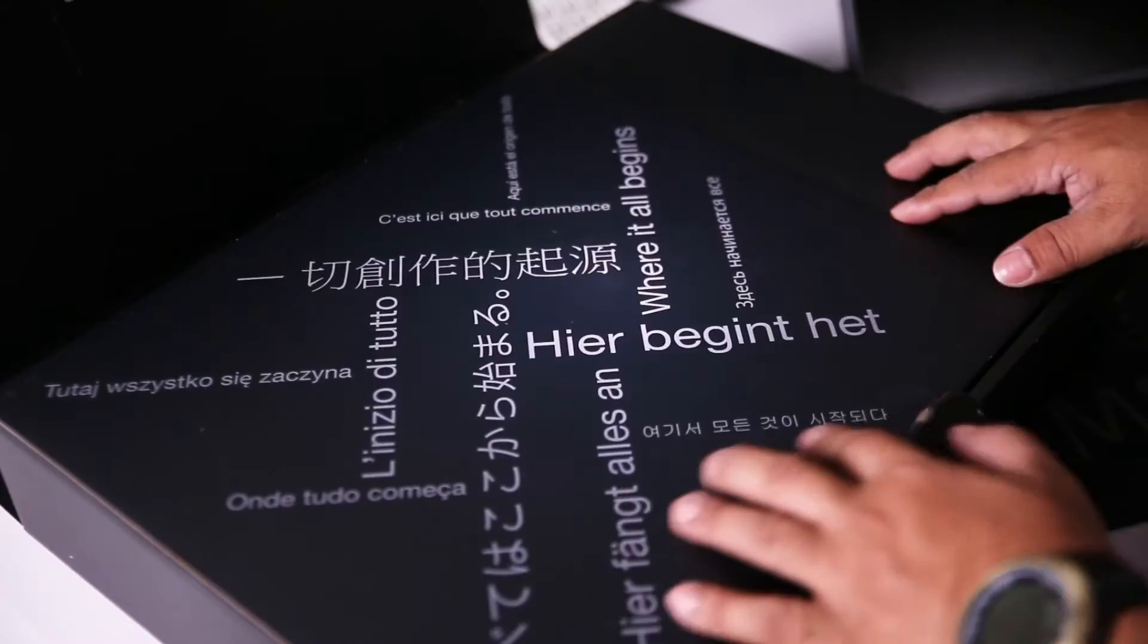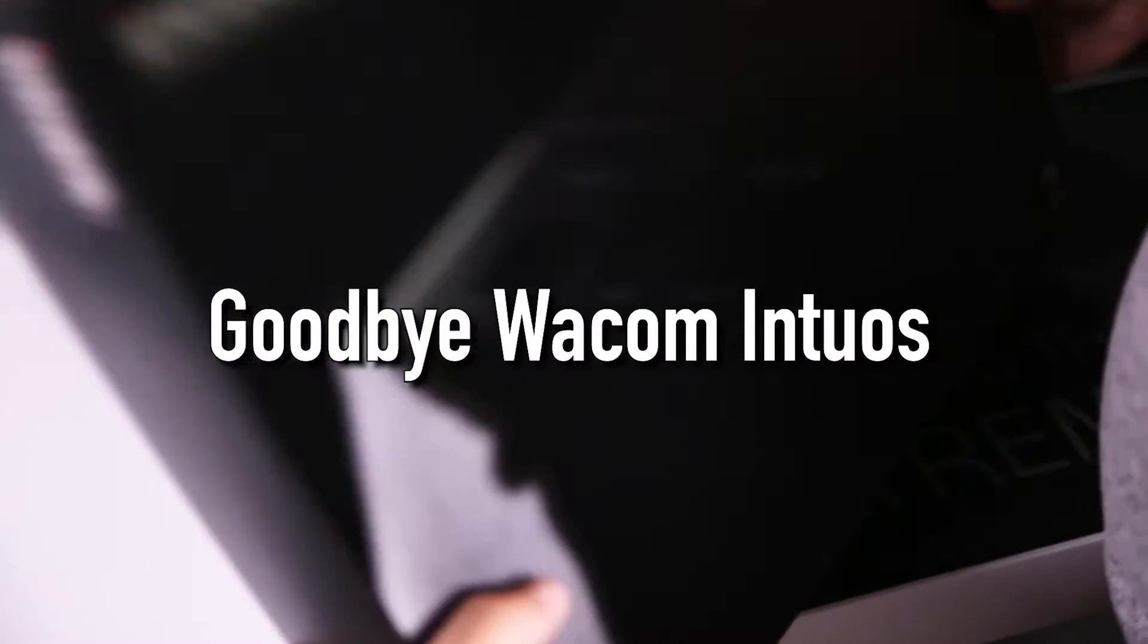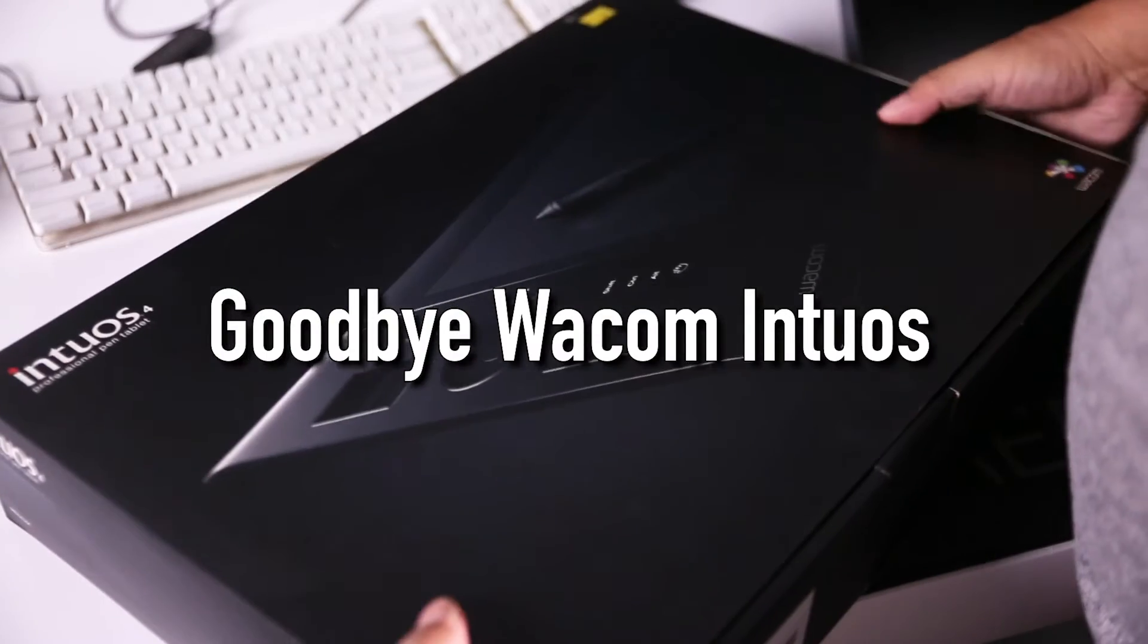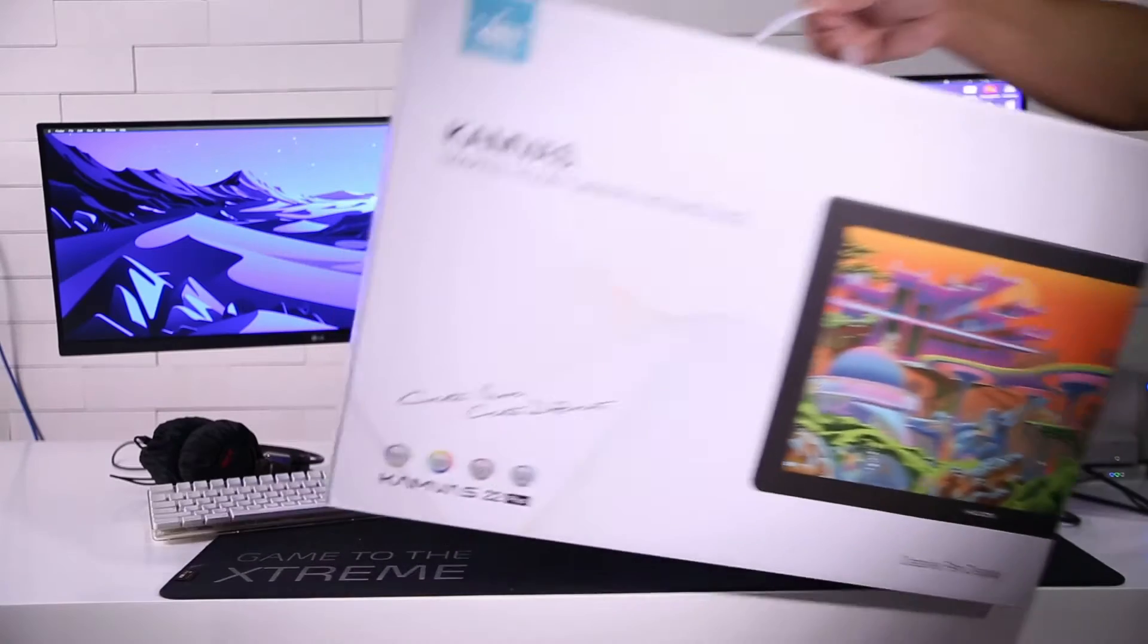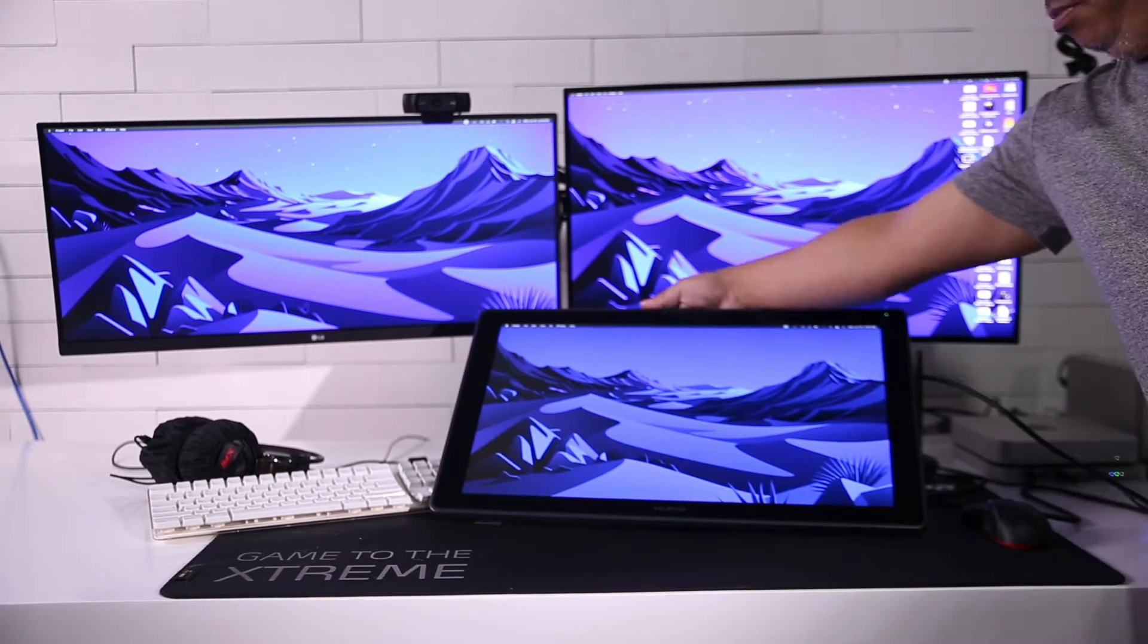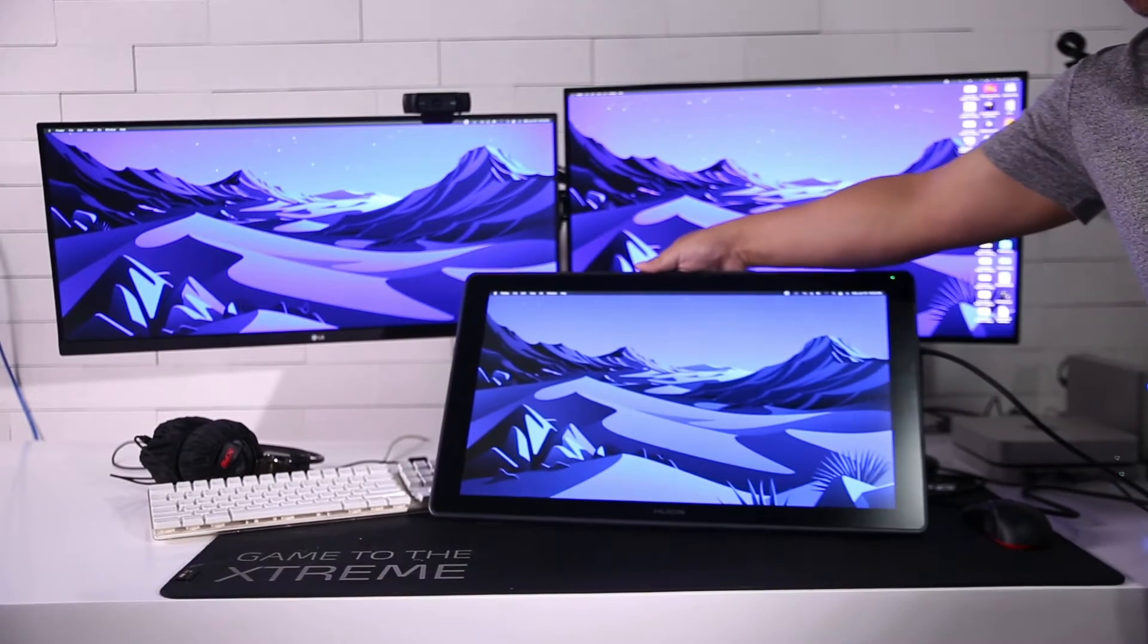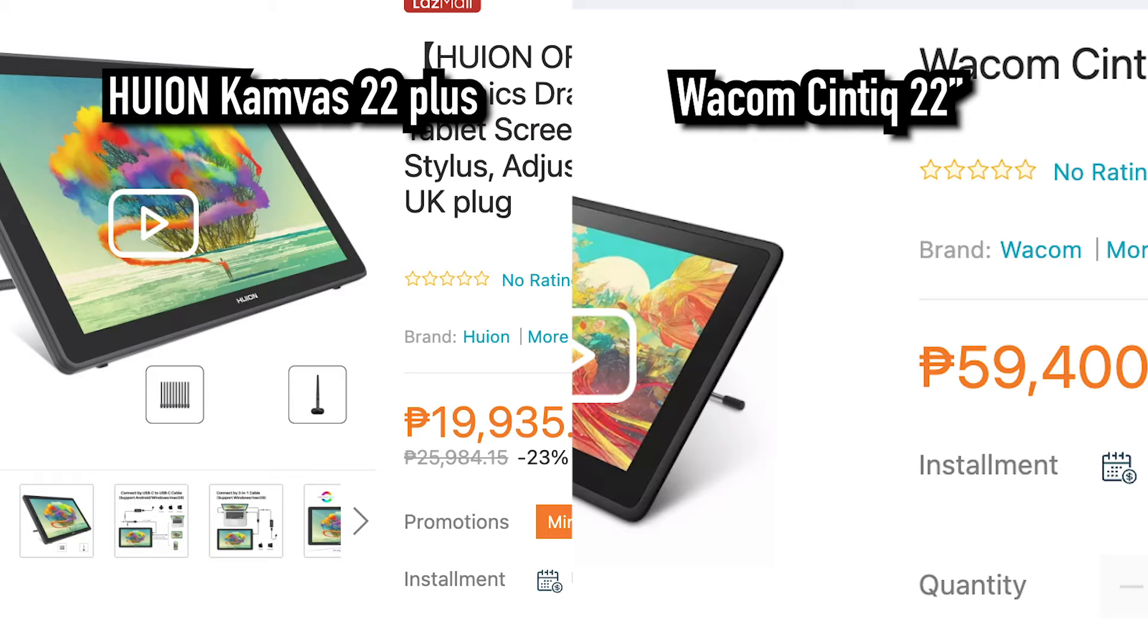But to increase productivity even more, I finally gave in to having a drawing tablet with display. I have chosen the Huion Canvas 22 Plus because it has good reviews and the price is so much cheaper than a Wacom Cintiq.